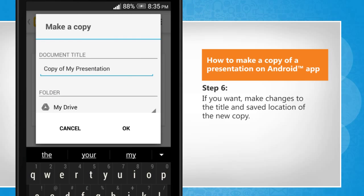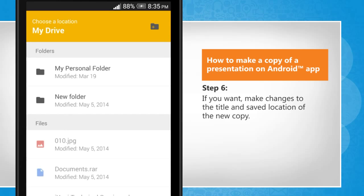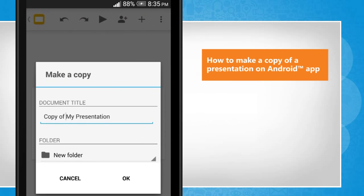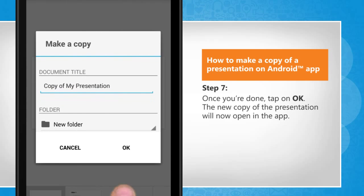If you want, make changes to the title and saved location of the new copy. Once you're done, tap on OK.